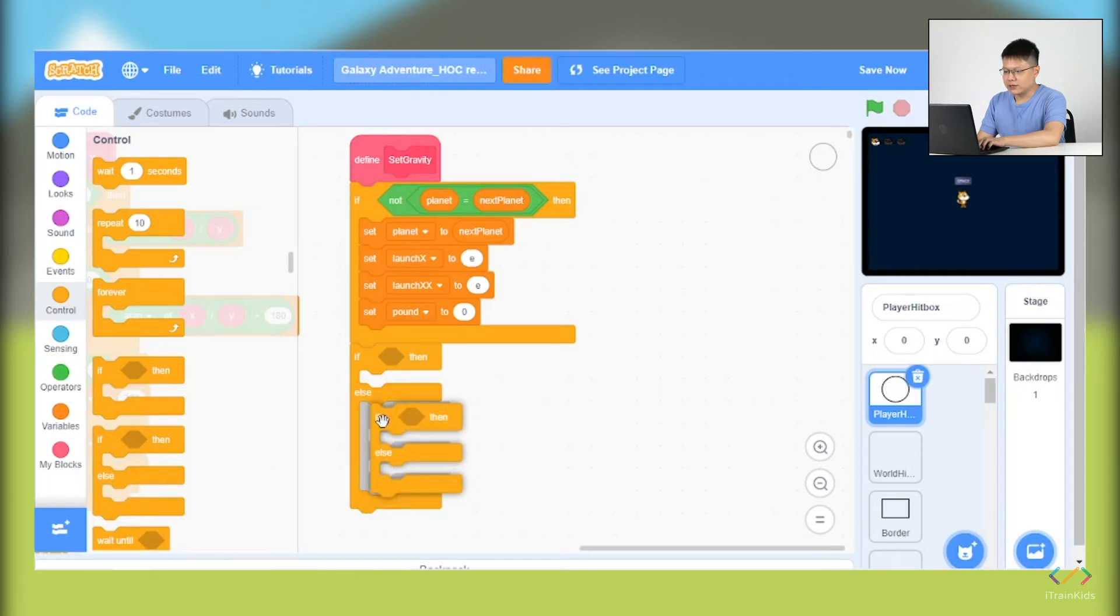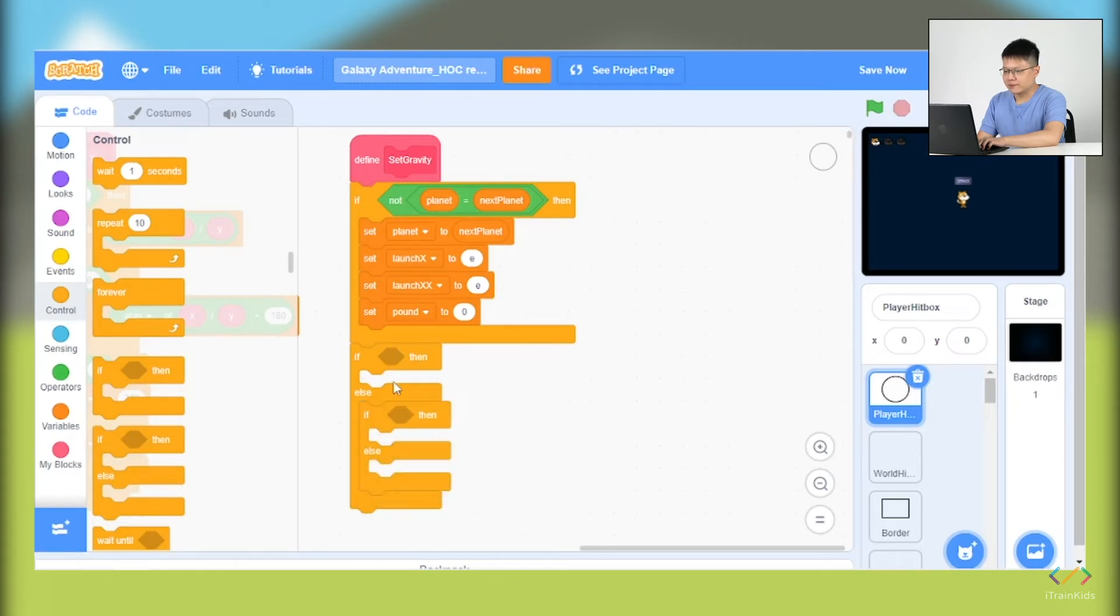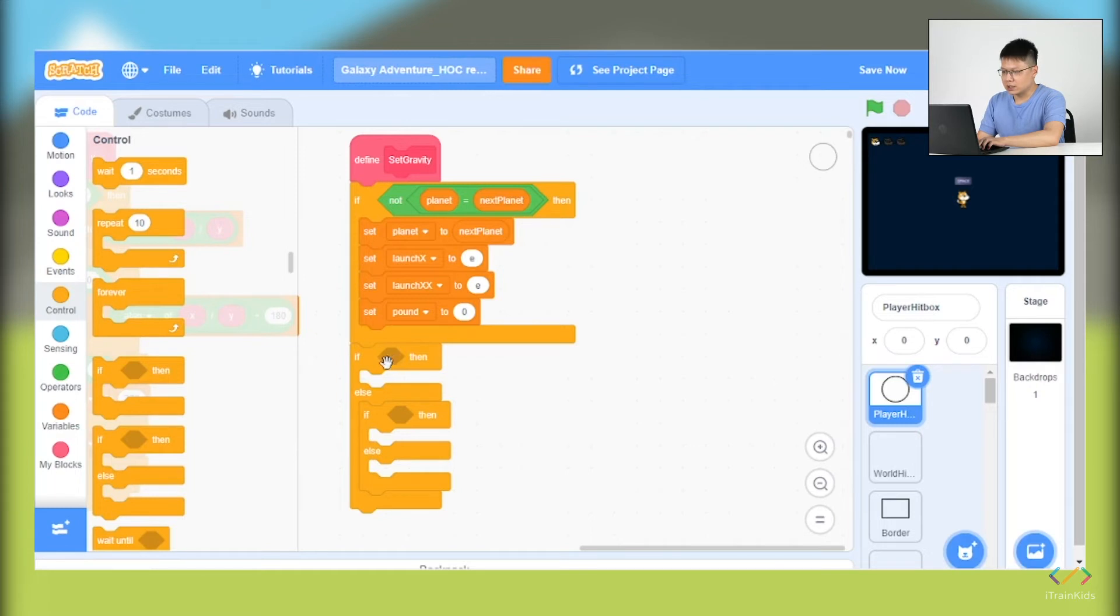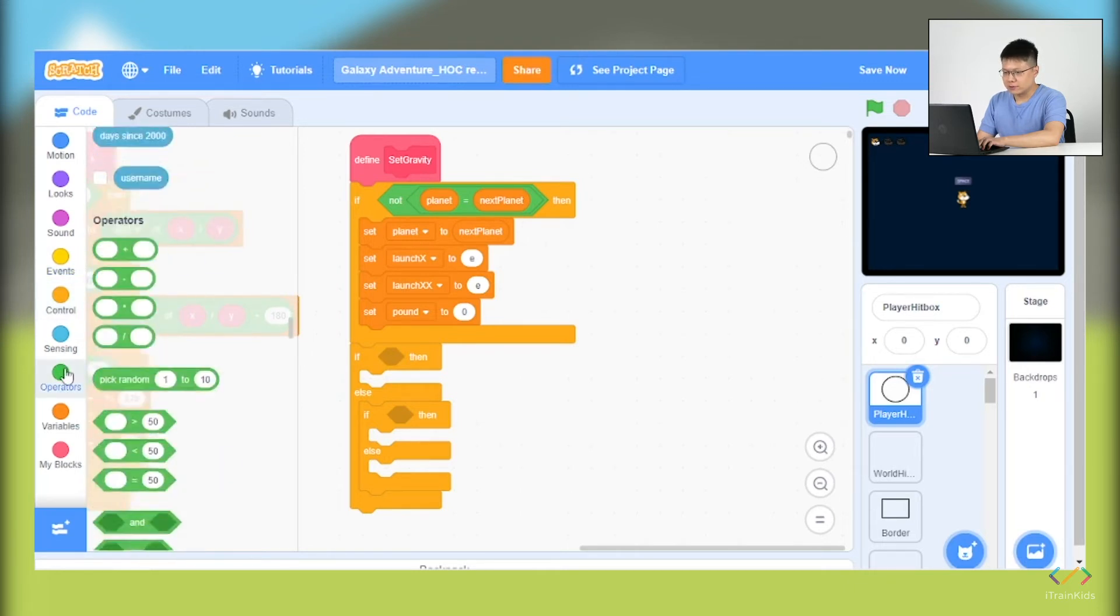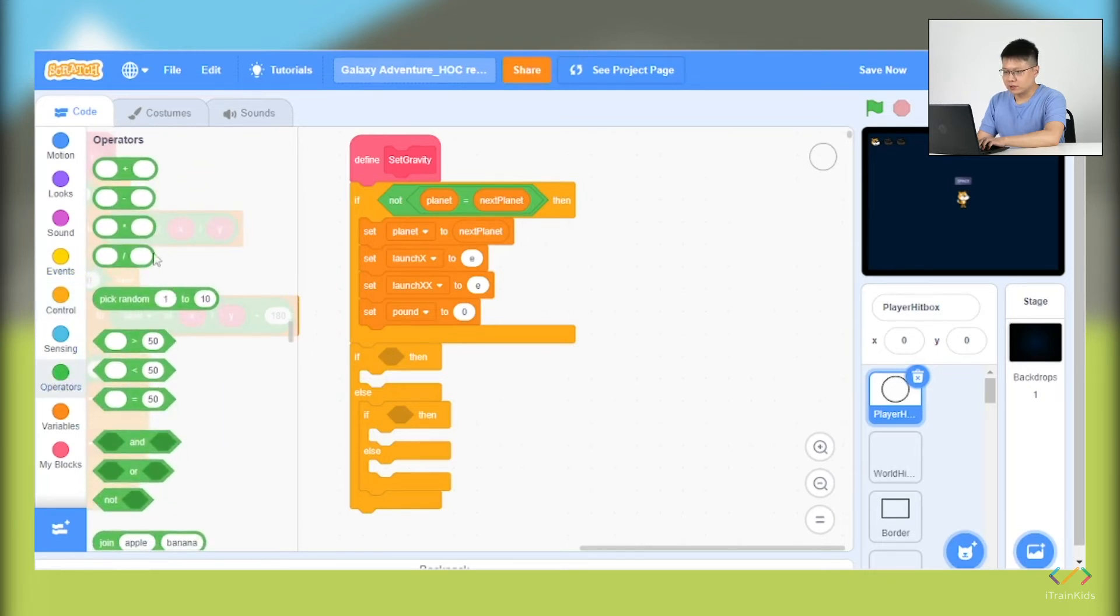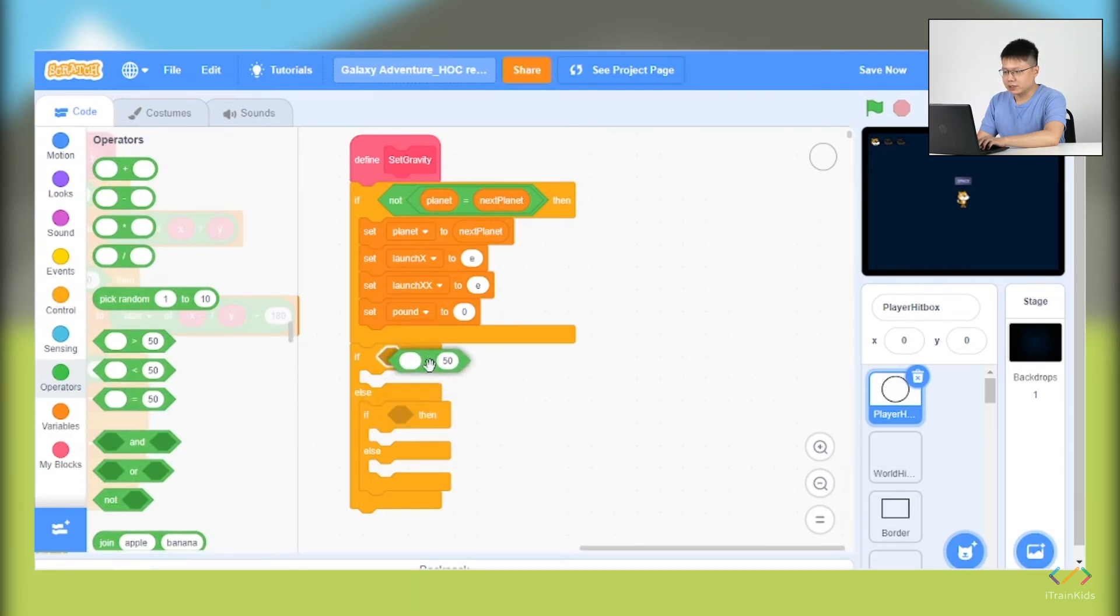The next is we are going to create the condition for the if-and-else block. We will go to take the equation. Go to the operators, we will look for the equation and put it in.